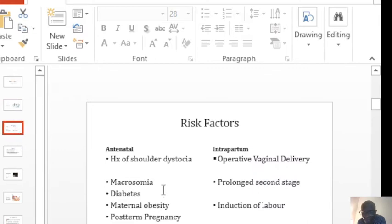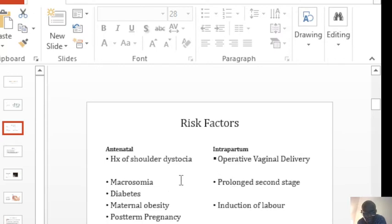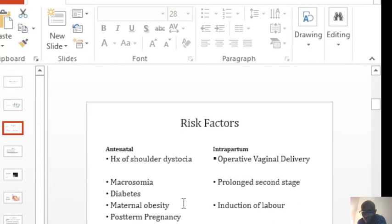There are some risk factors for shoulder dystocia which can happen antenatally or during labor. Among the risk factors is a history of shoulder dystocia, a large baby, a mother who's got diabetes, an obese mother, or a post-term pregnancy.